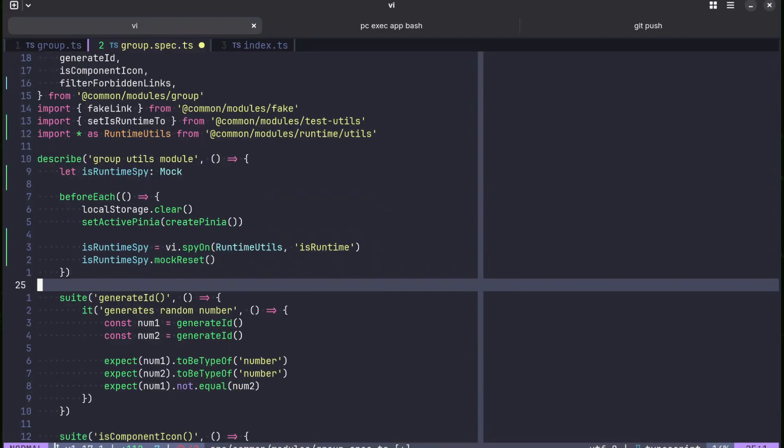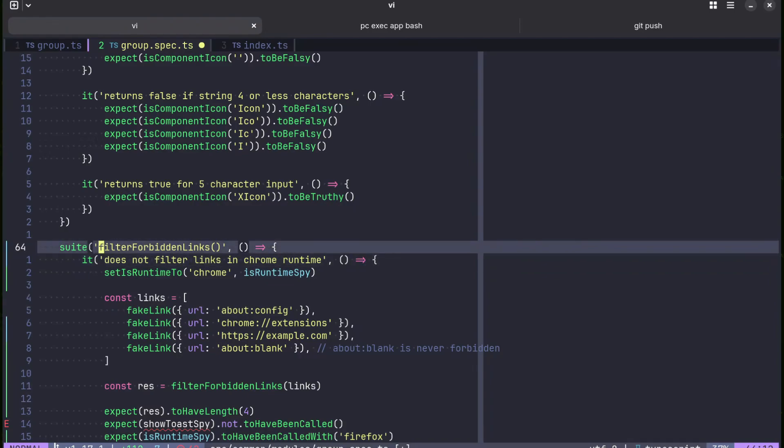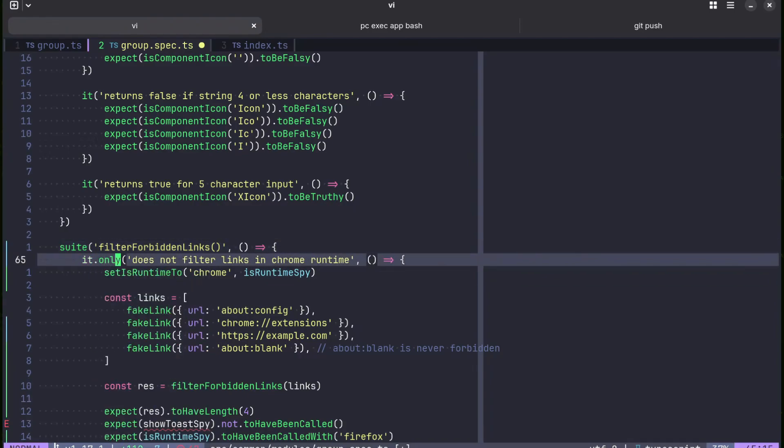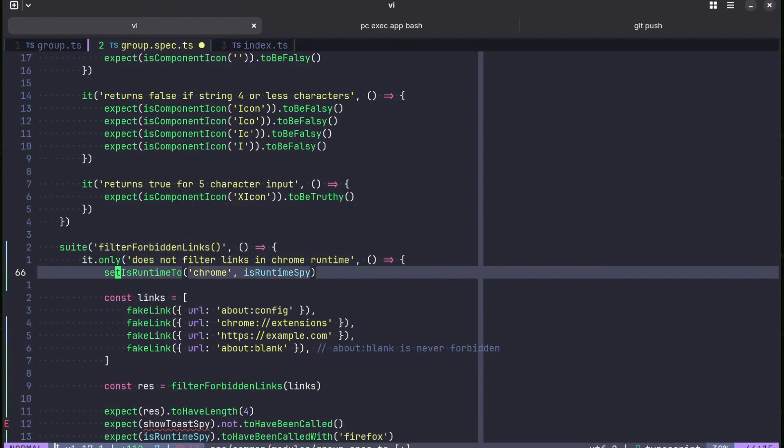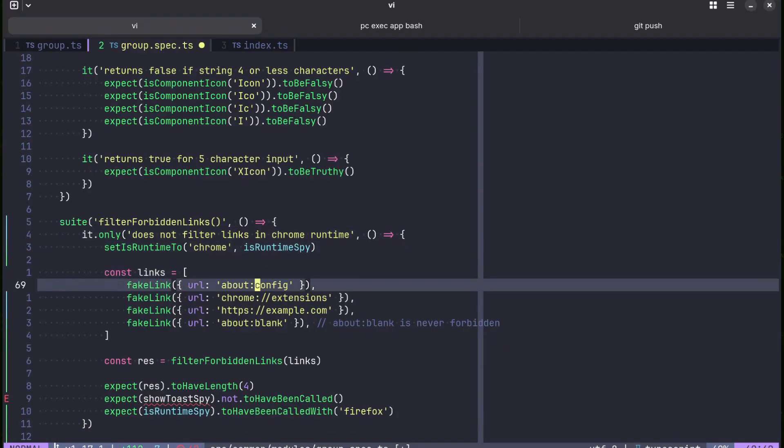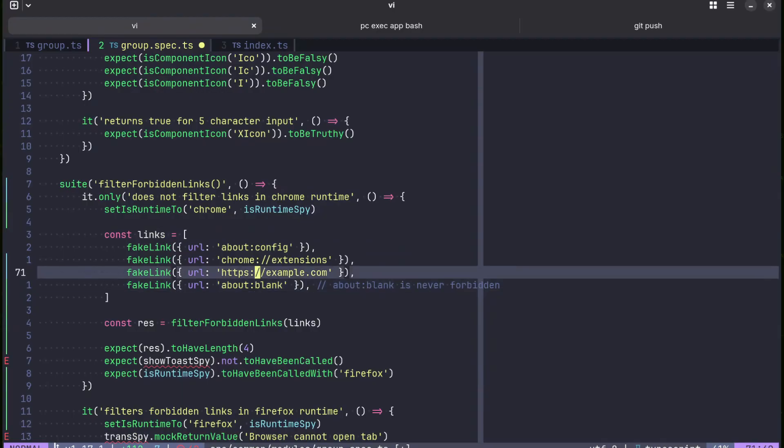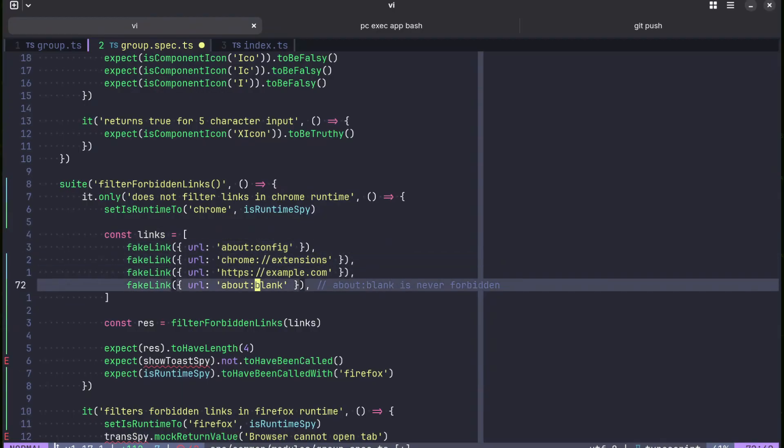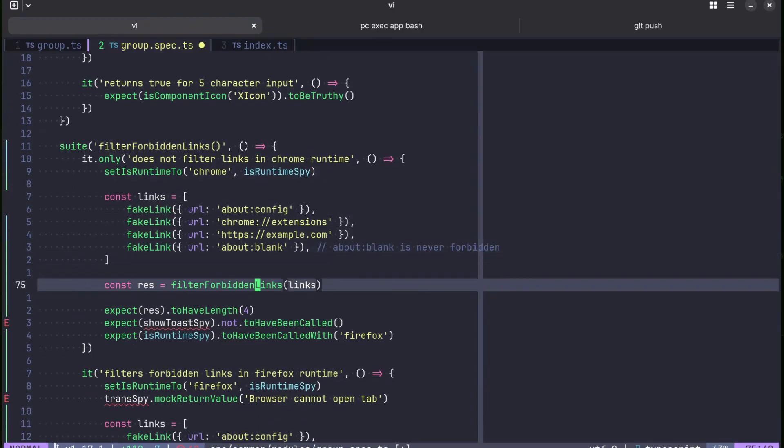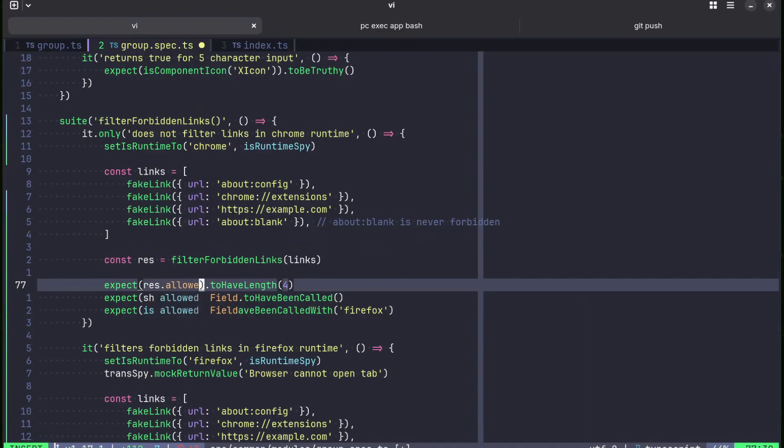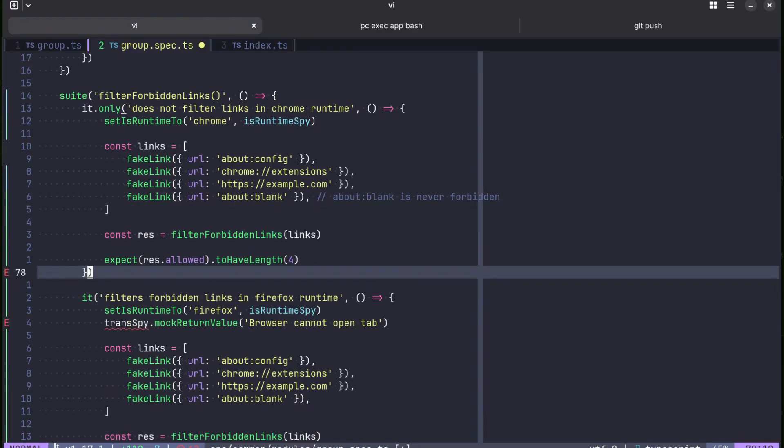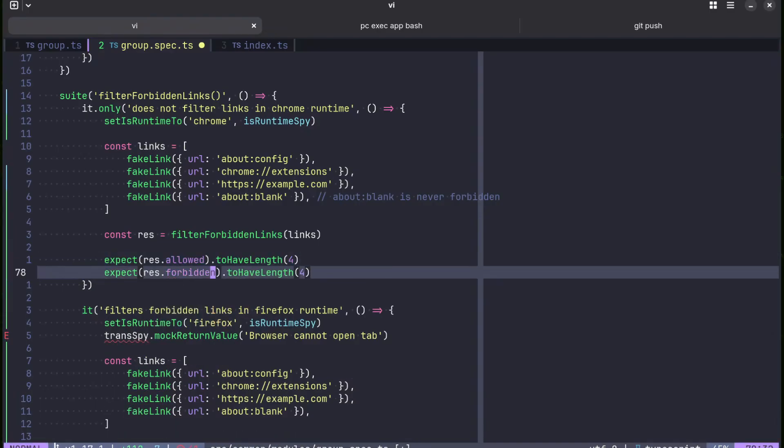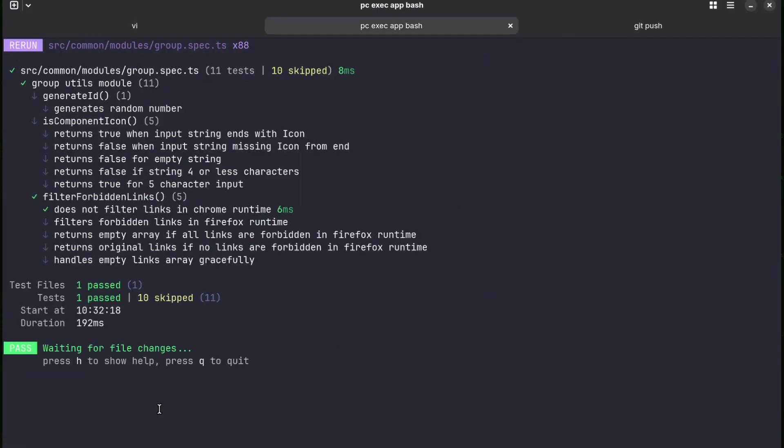Okay, now we go to filter. Let's test just this function. So we set it to only does not filter links in Chrome runtime. So it does not filter, so it has to return these four exact links. Result allowed. We remove these and forbidden has to be zero. Good.